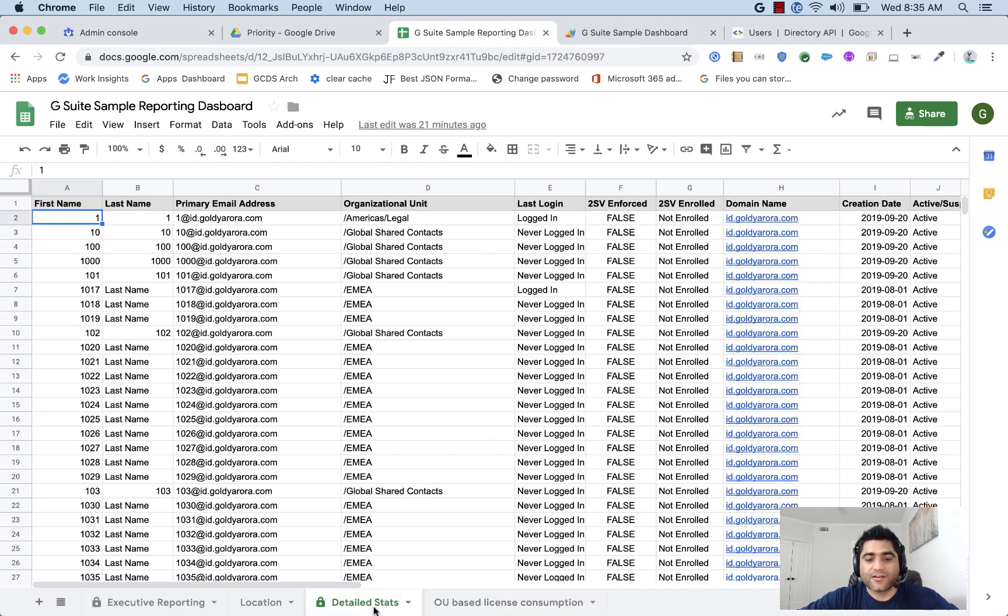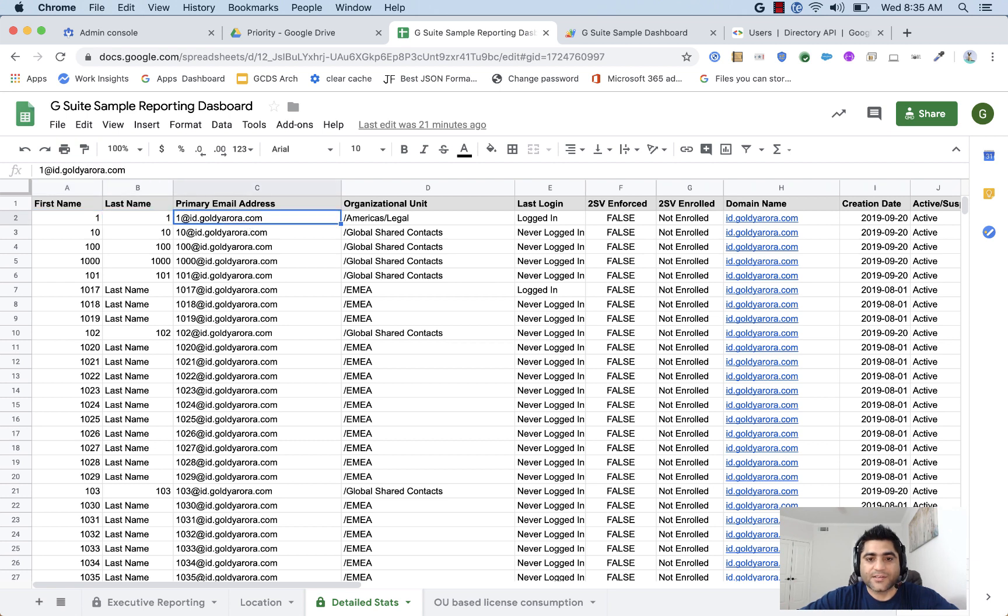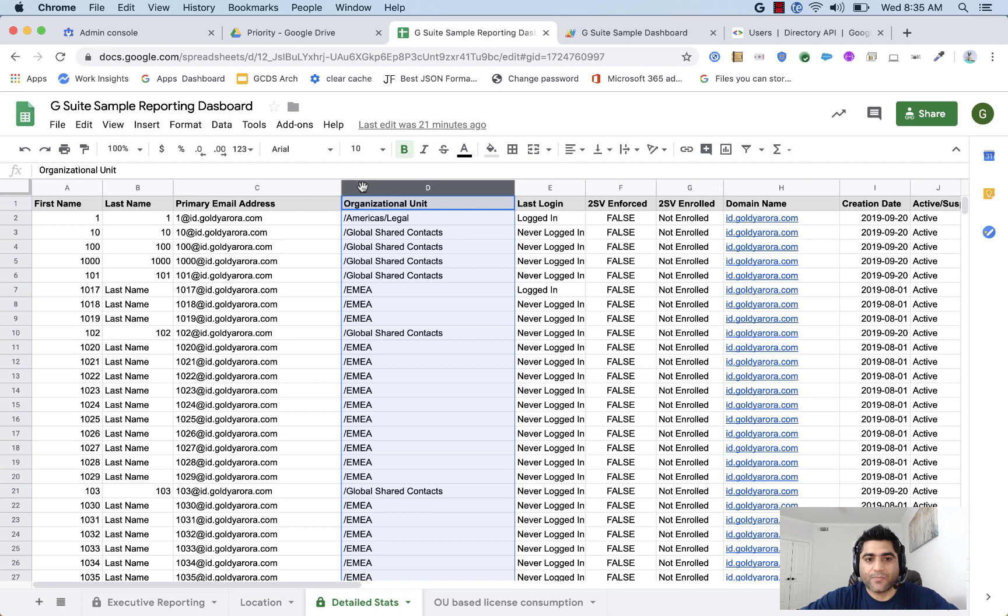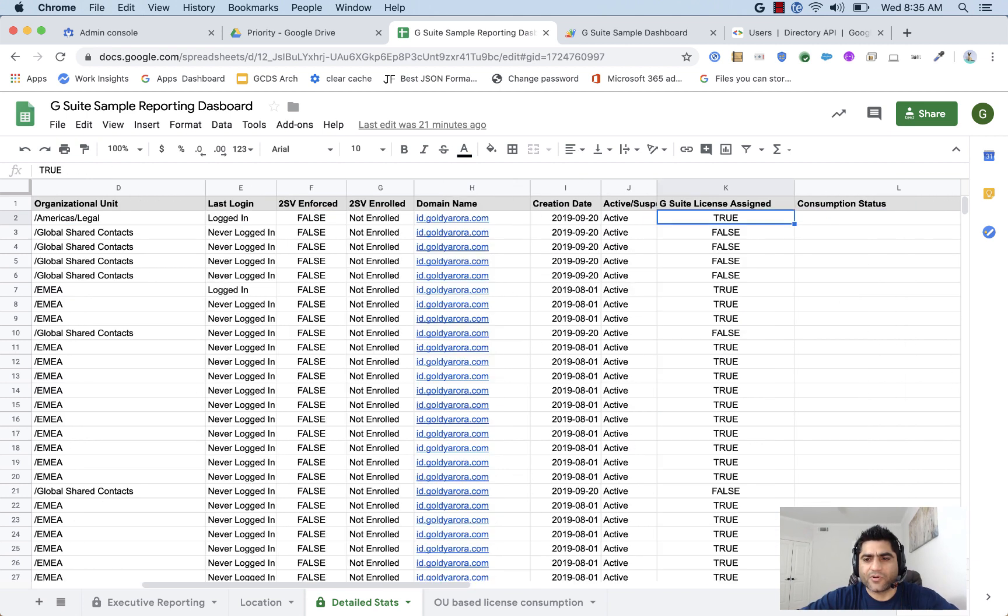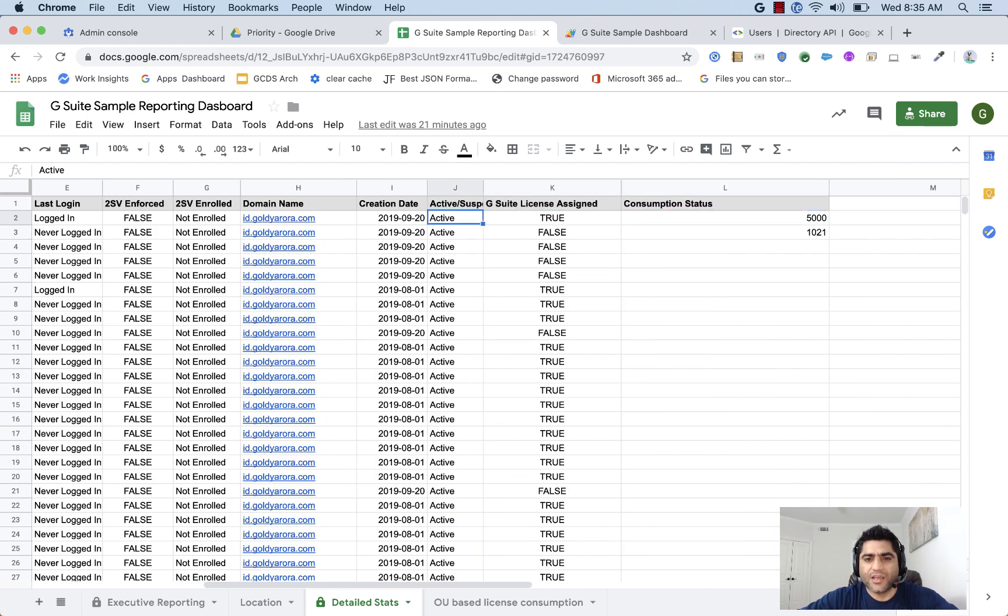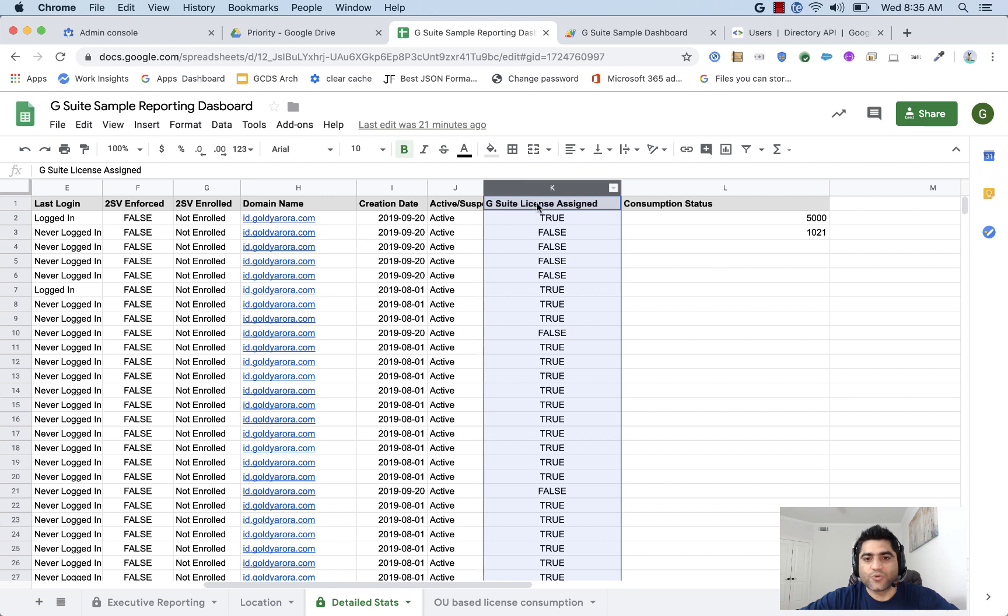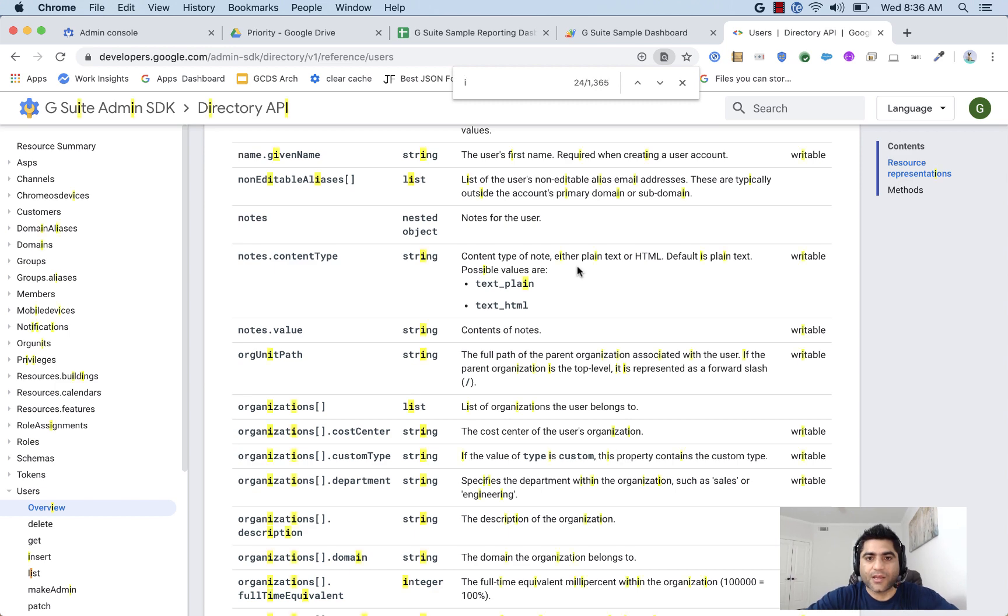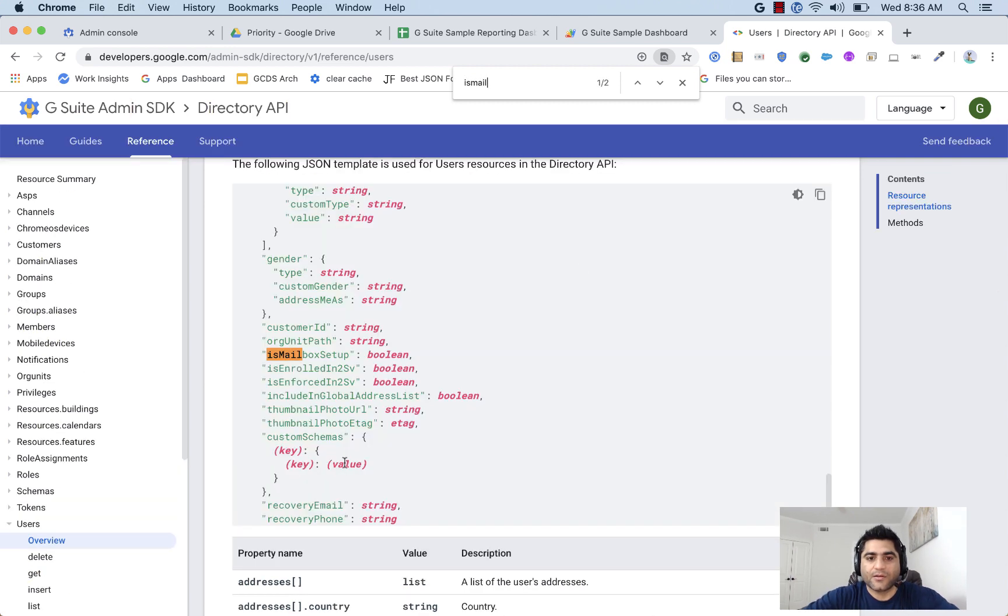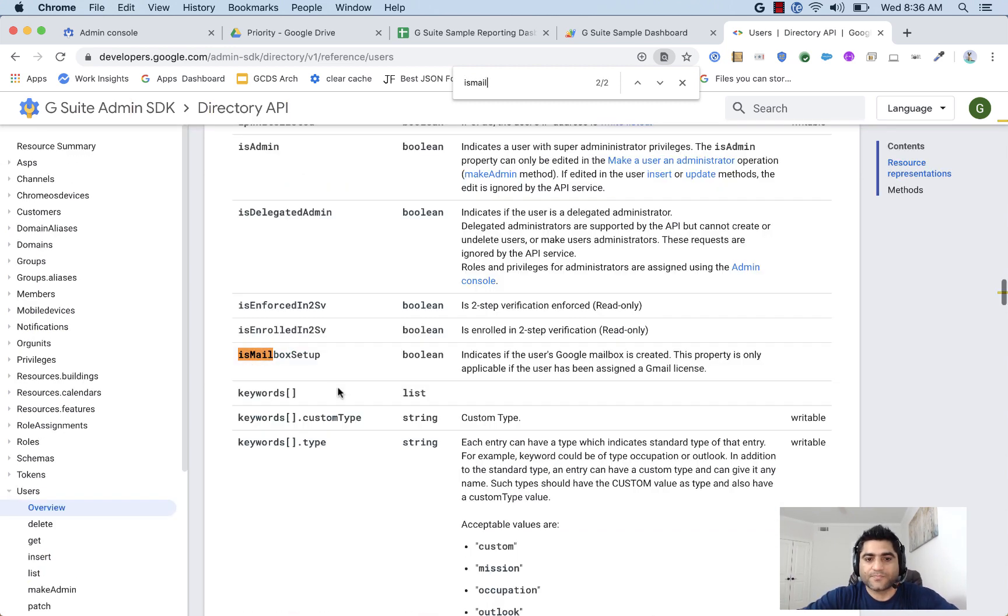So when I run this script, I get all this information. I get the organizational unit path, I get users' primary email addresses along with their names and a couple of other information. And also, G Suite license information, which is this mailbox property that we were looking at.